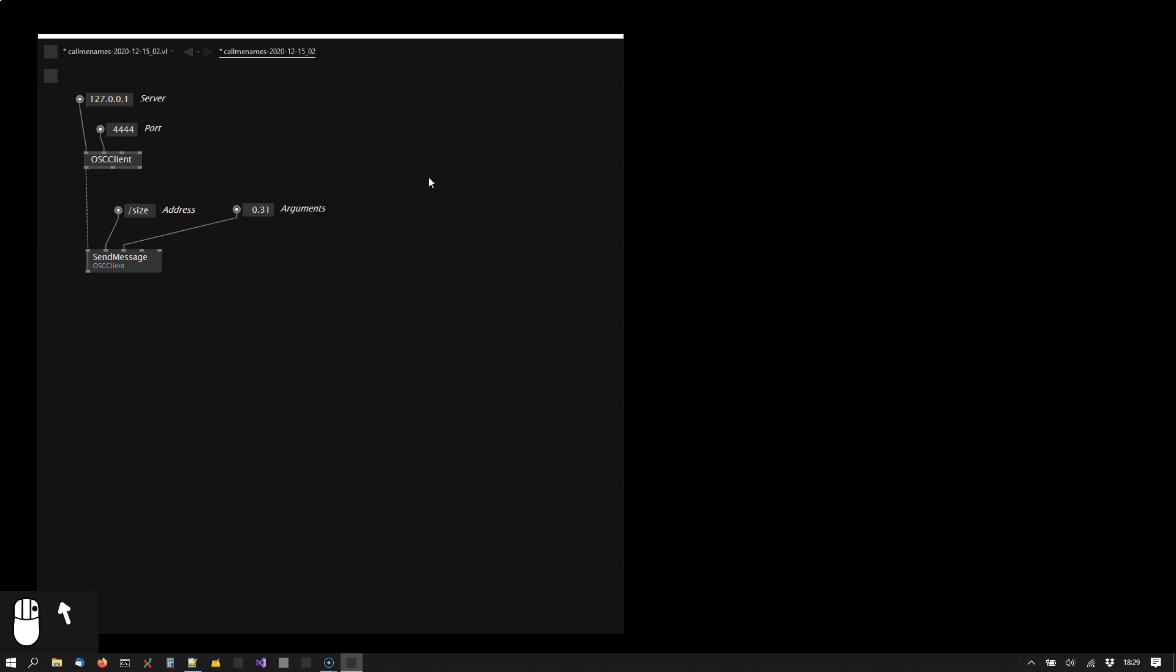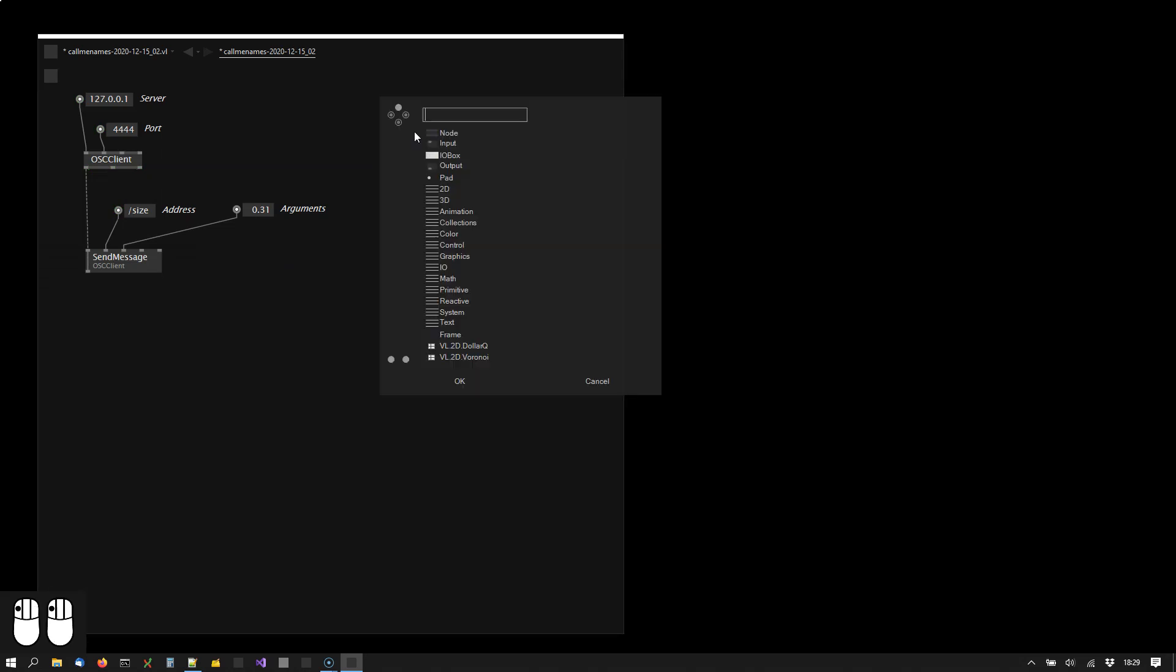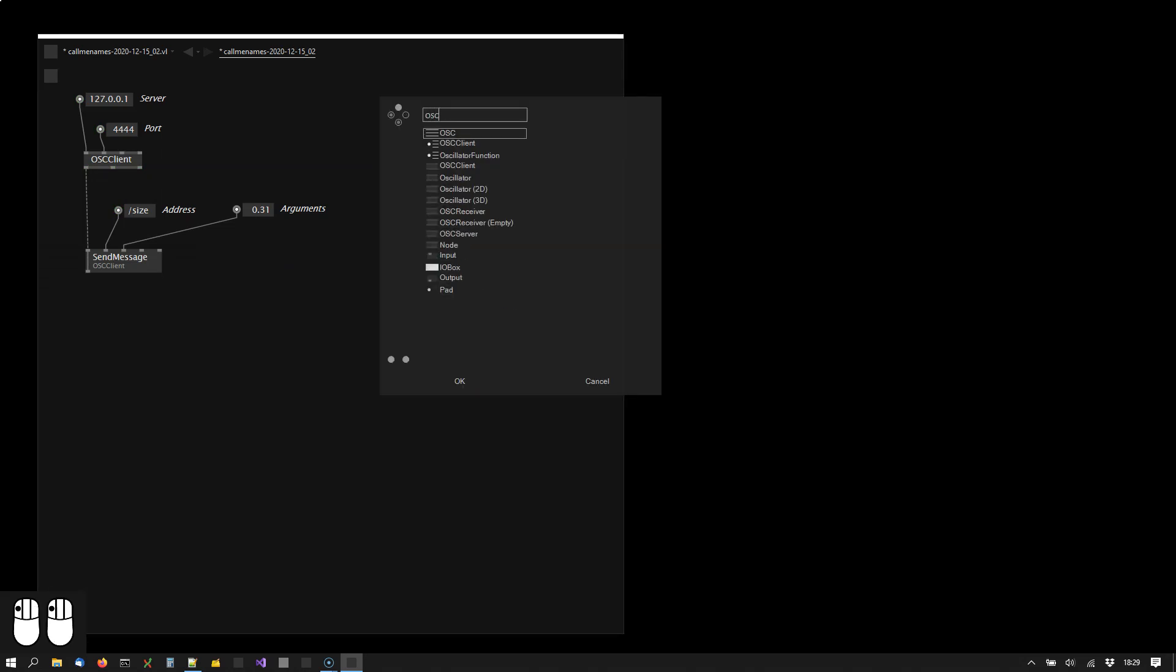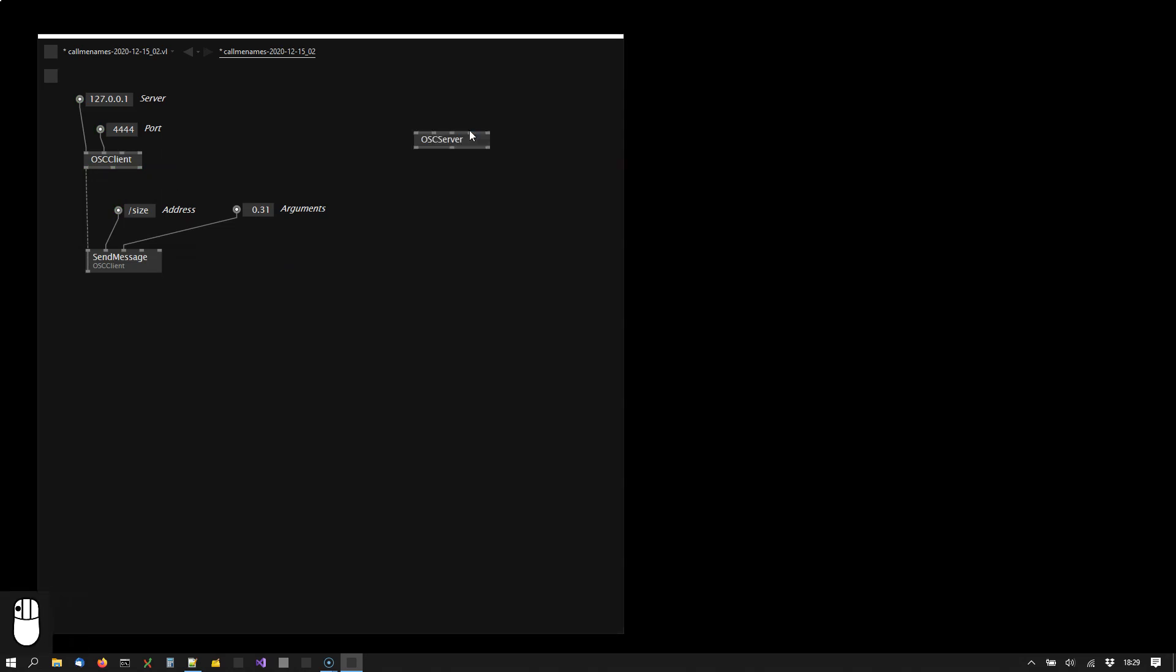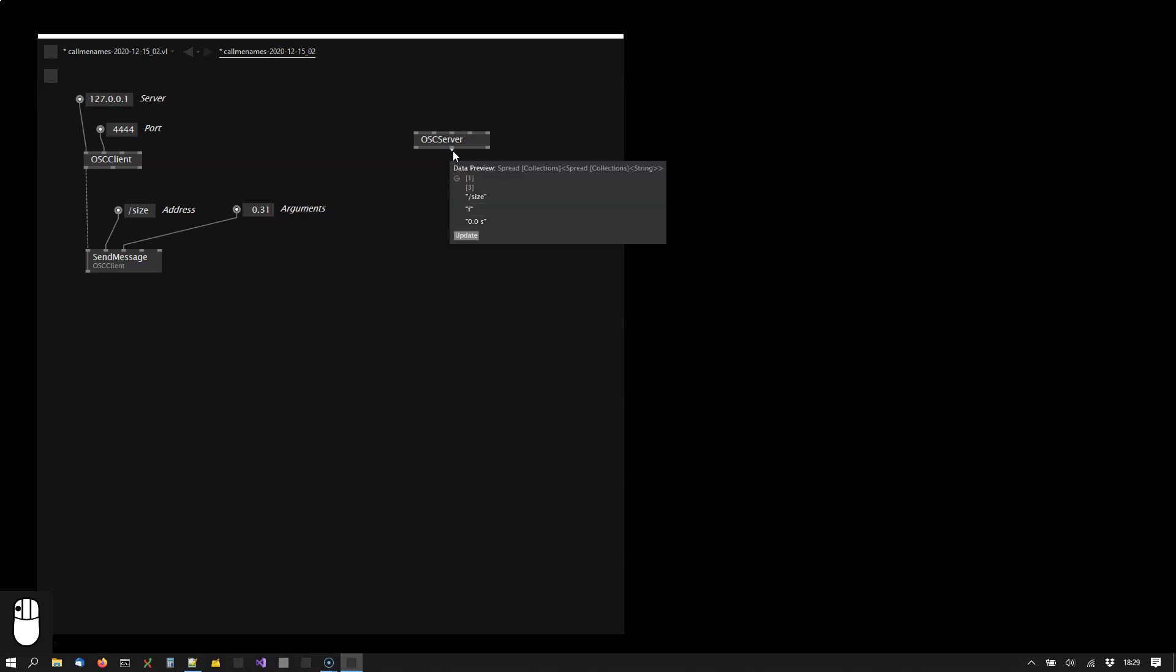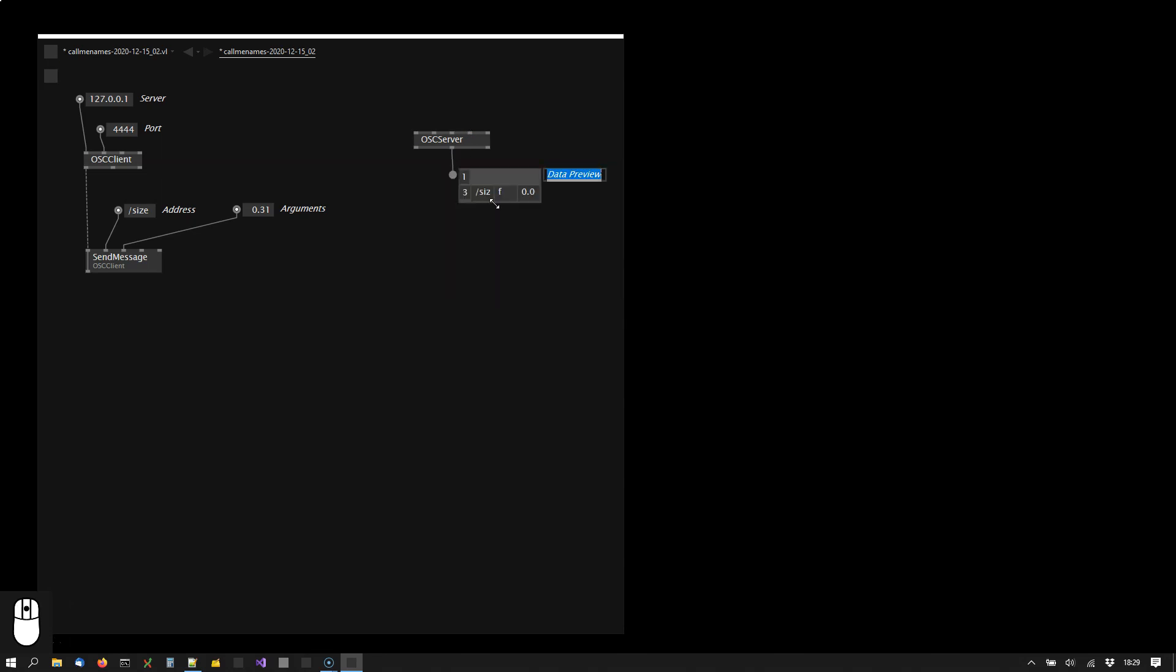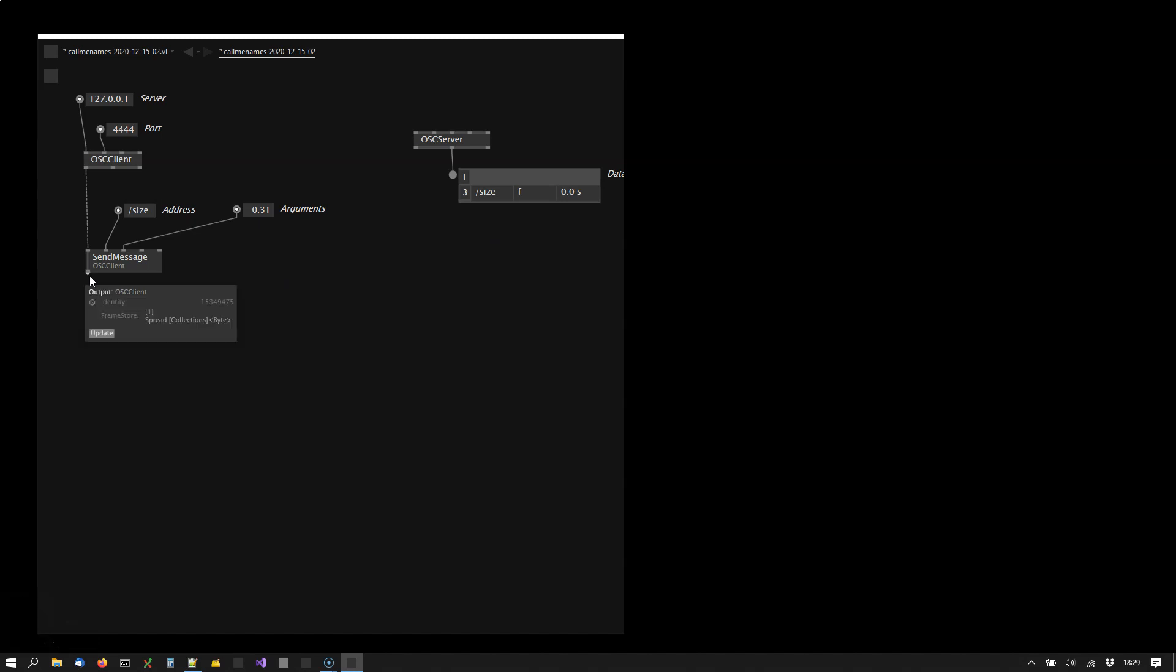This is already sending the message, and just to show you this here as a debug option, I'm using the OSC server where I'm just receiving on the same machine what I'm sending. We see a size message with a single float is being sent and received.